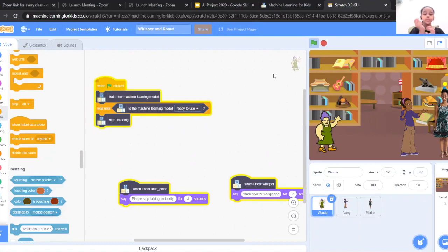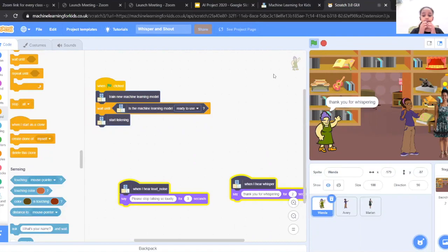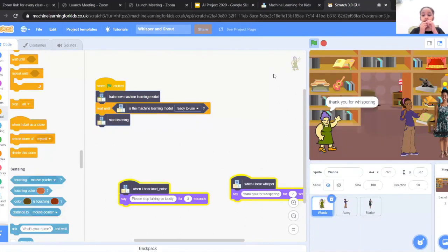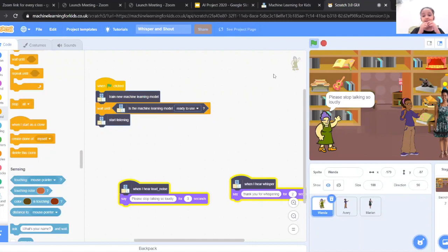It will now train, and when I talk it will say thank you for whispering when I'm whispering, and when I shout it will say please stop shouting. Hello, how was your day? I hope you have a great day. Hello, how was your day? Thank you, have a great day.